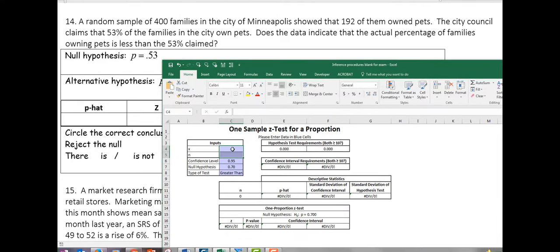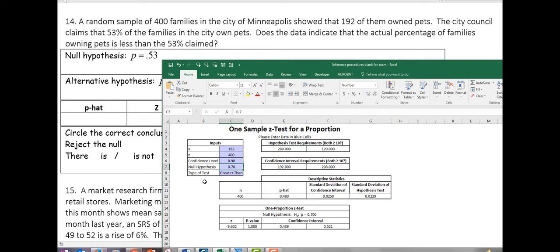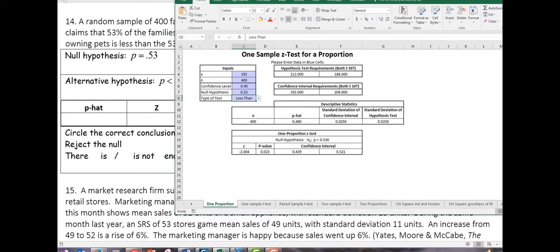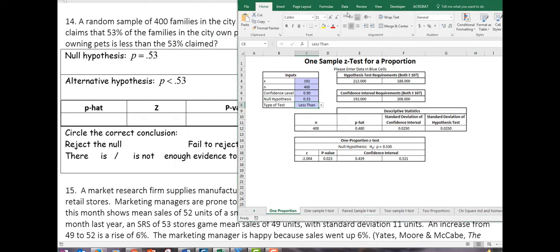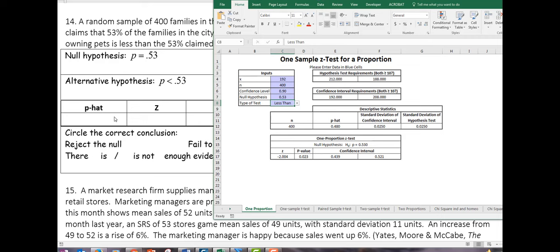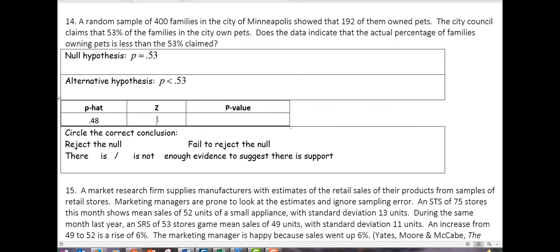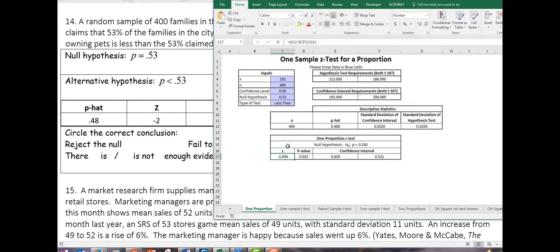Since we have one sample to compare against a claim, this is a one-proportion test. We type in x equals 192 and n equals 400. We didn't change alpha, so it stays at 5%, corresponding to a confidence level of 90. Our null is 0.53 and we're testing less than. We get p-hat of 0.48, a Z-score of negative 2, and a P-value of 0.02.